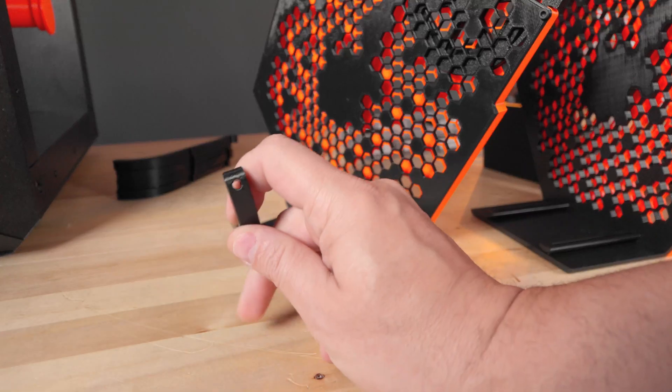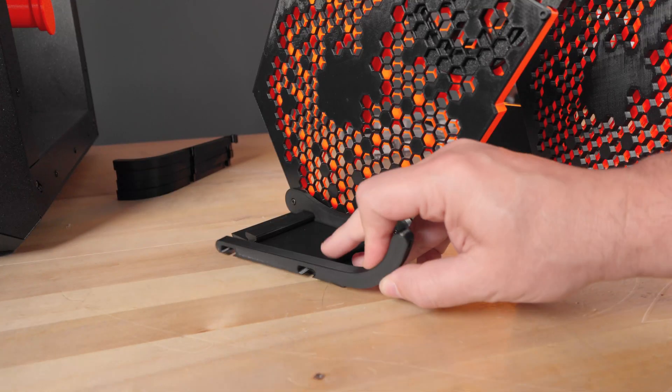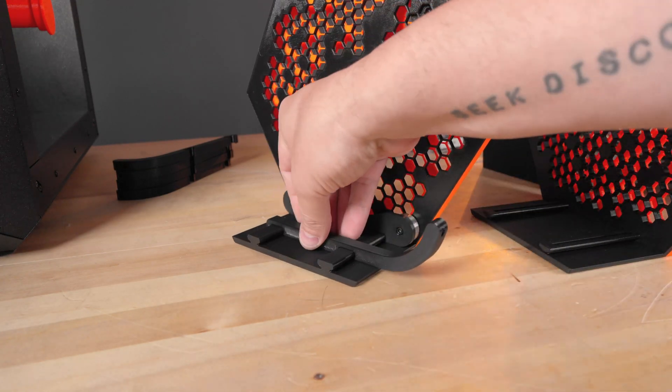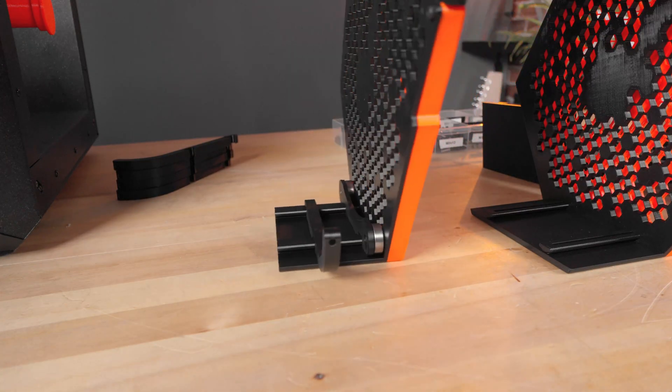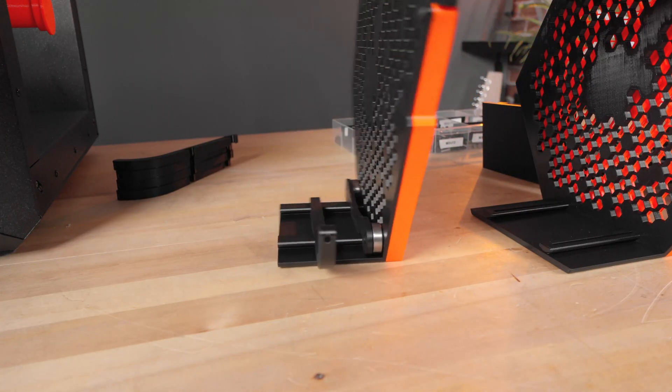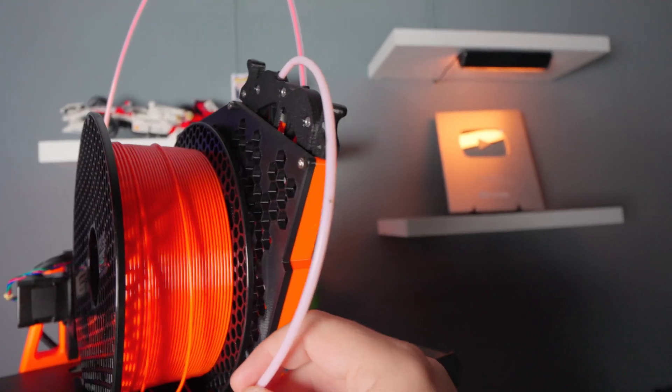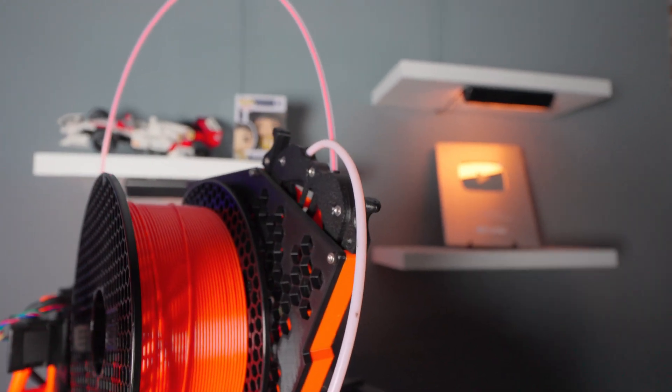An addition I did include was a PTFE guide. This way the PTFE tube would not have to be hanging and dragging when the spool is turning which would in turn create more friction for the filament path. In case you're wondering all the links to these files and the new modified files are in the video description.